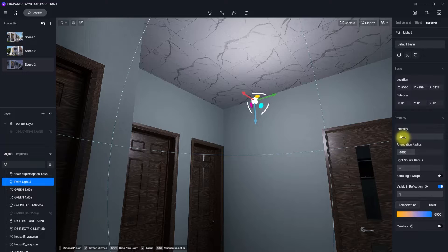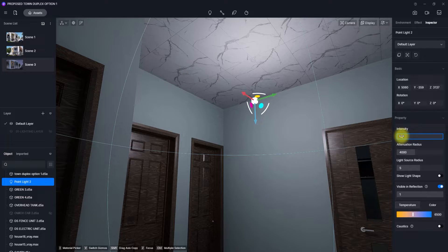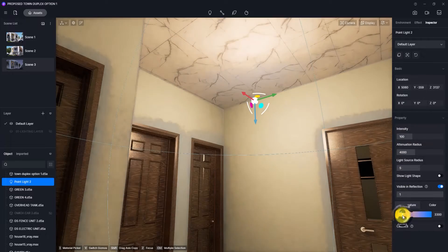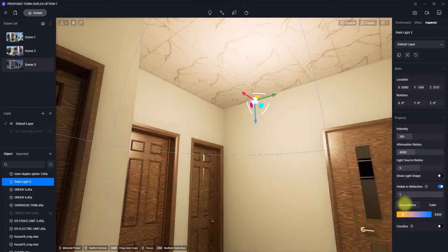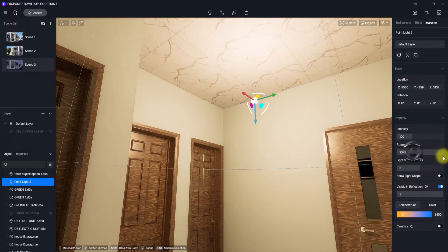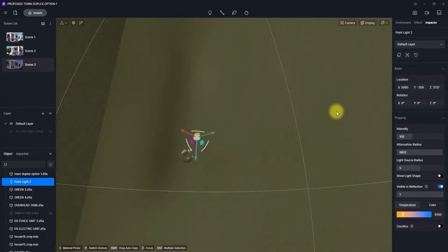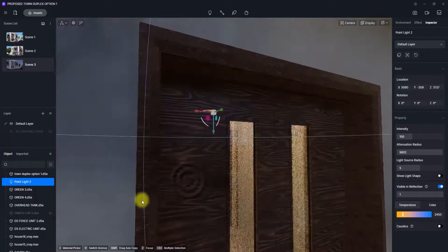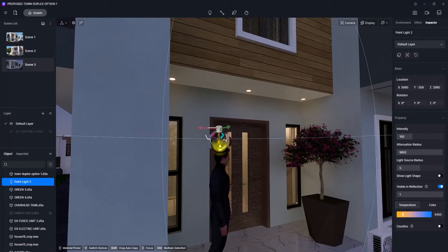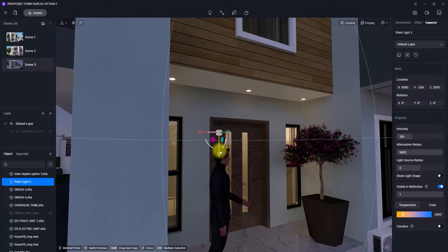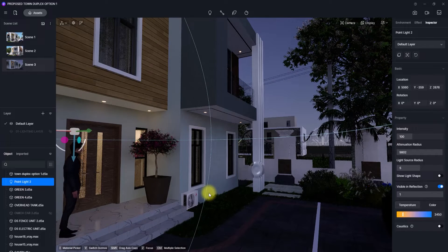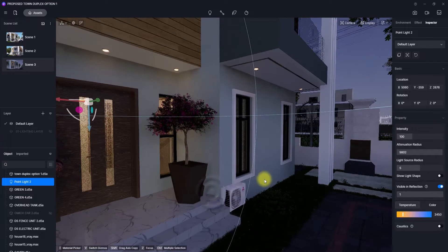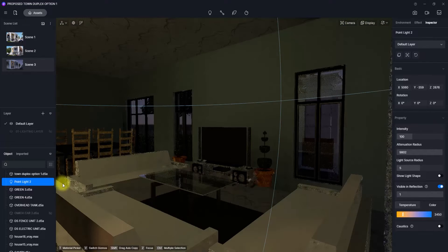Before placing, I'll edit its parameters: increase intensity to about 100, increase the temperature, and also increase the attenuation radius. Now you can see how bright and warm the light is. As you can see, the light is already popping out of the windows because of the position where it was placed.